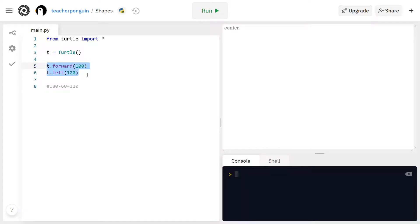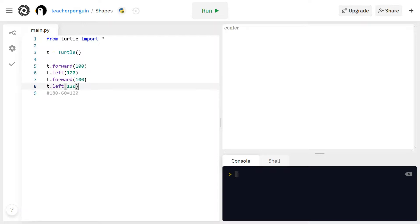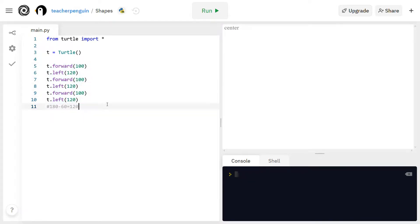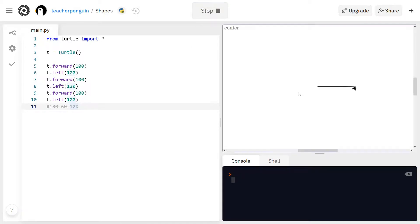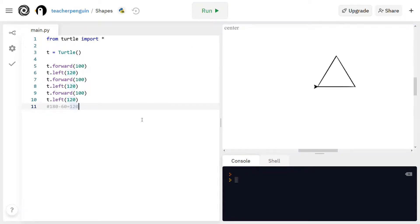So press ctrl or command c to copy it and then click down here and press ctrl or command v to paste and do it two more times. So now you have a total of six steps. And now when I run that you'll see I have a triangle and we can do something similar for the square.